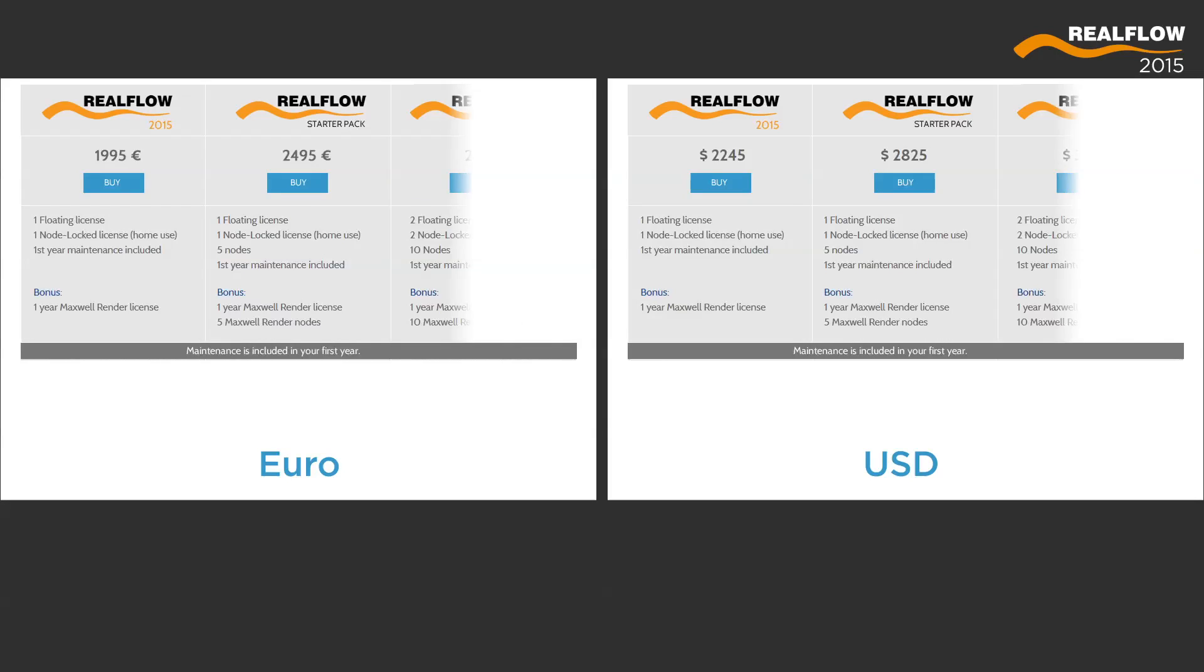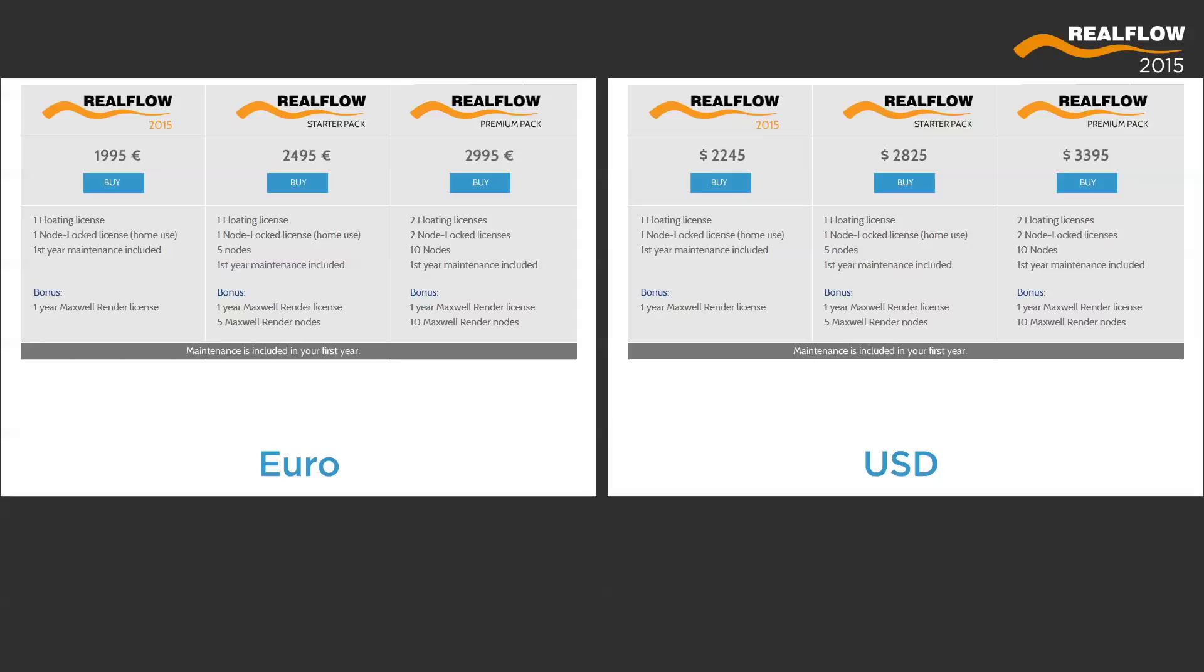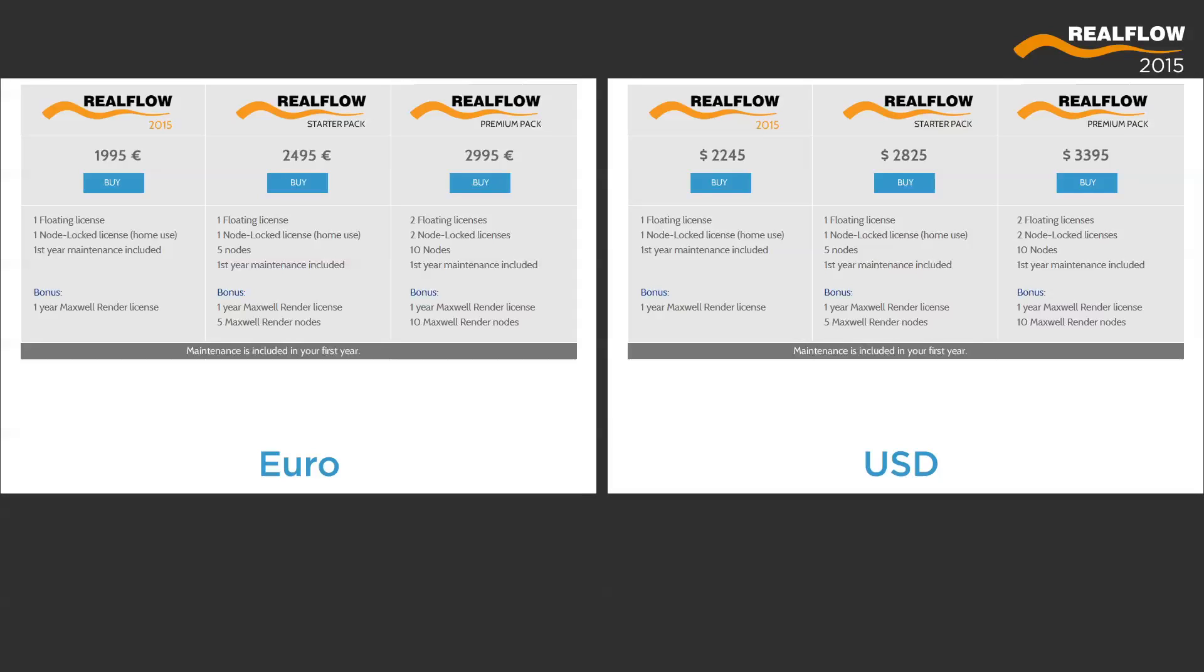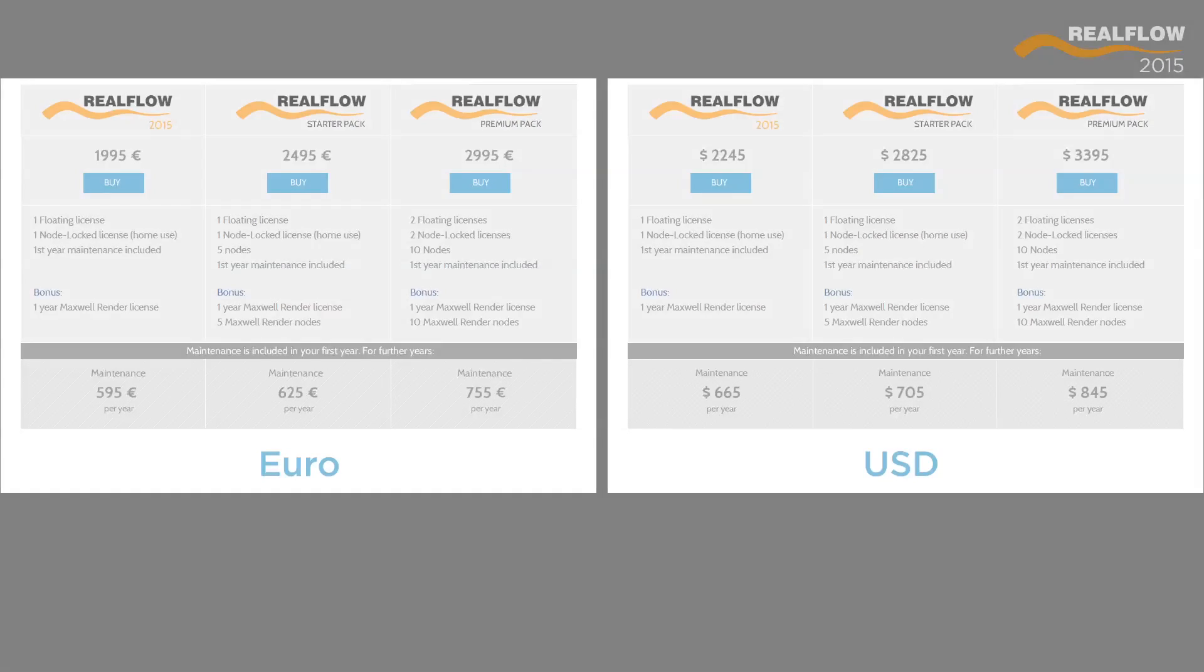The new starter and premium packs add great value options for any studio wanting to do RealFlow simulations. Support and maintenance also see a reduction in response to customer feedback.